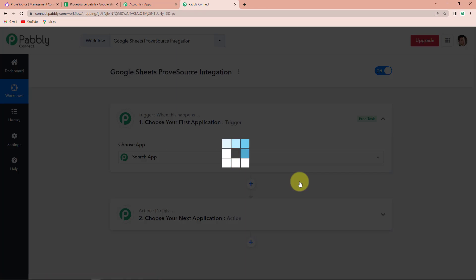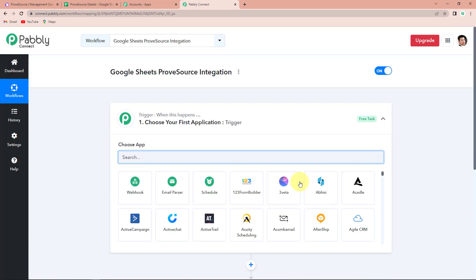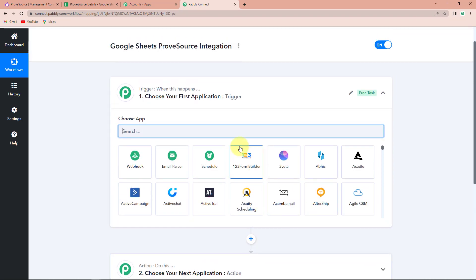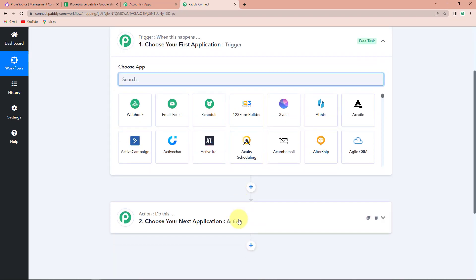Now let's click on create. Here we have reached another window which has two significant events — one is trigger and another one is action. Triggers and actions are the two principles on which this entire automation works. Trigger is when something happens, and action is the response to the trigger — basically do this. Here, every time there is a new row added in my Google Sheet with customer and product details, automatically an event should be created on ProveSource.